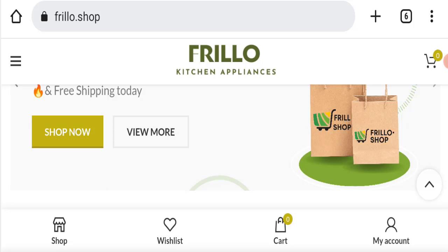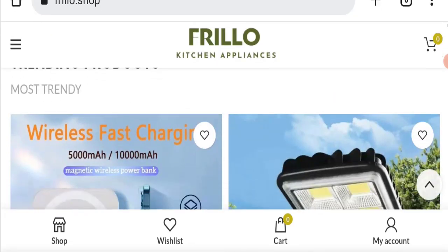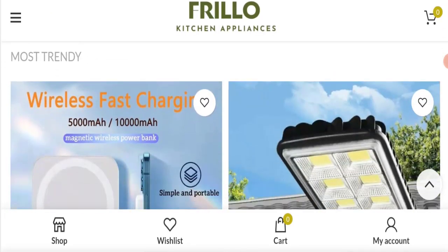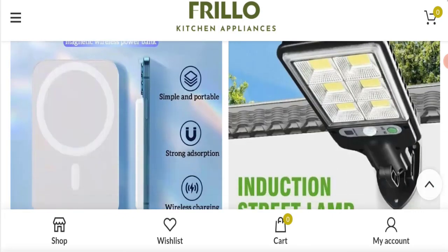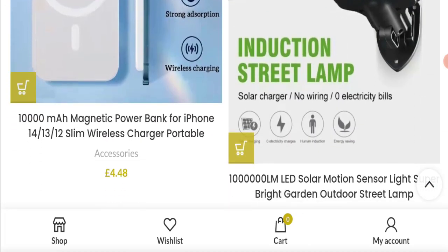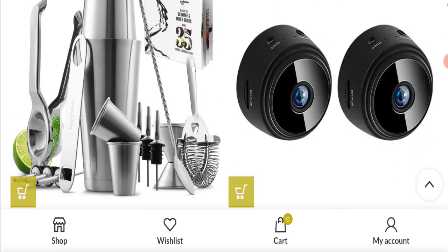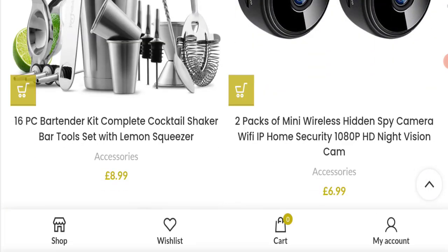First of all, we will find out about the website type and the products they are offering to the customer. This is an e-commerce site and as you can see here, they are offering you many types of products like wireless fast charger and induction street lamp.